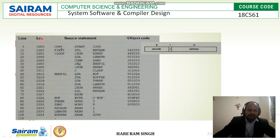One important thing is that for whichever assembler directive is present, the assembler does not generate object code. For example, START is an assembler directive, so it will not generate object code. Similarly, WORD, BYTE, RESW, and RESB are assembler directives, so object code is not generated for these. For this BYTE with symbol C 'EOF', it is just the ASCII value: E is 45, O is 4F, and F is 46 — these are the ASCII values in hexadecimal.